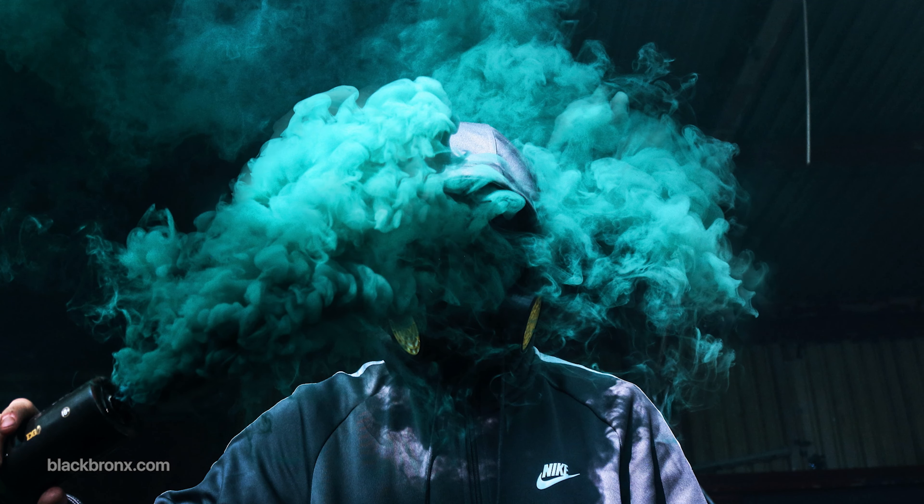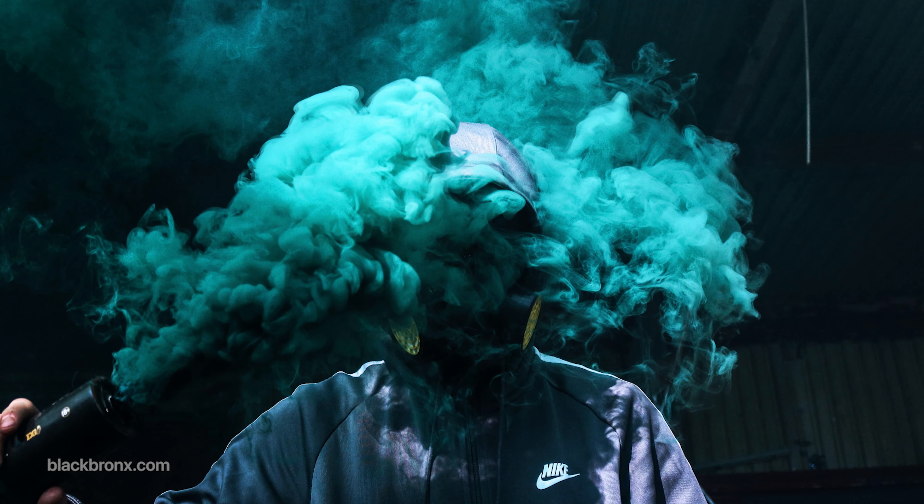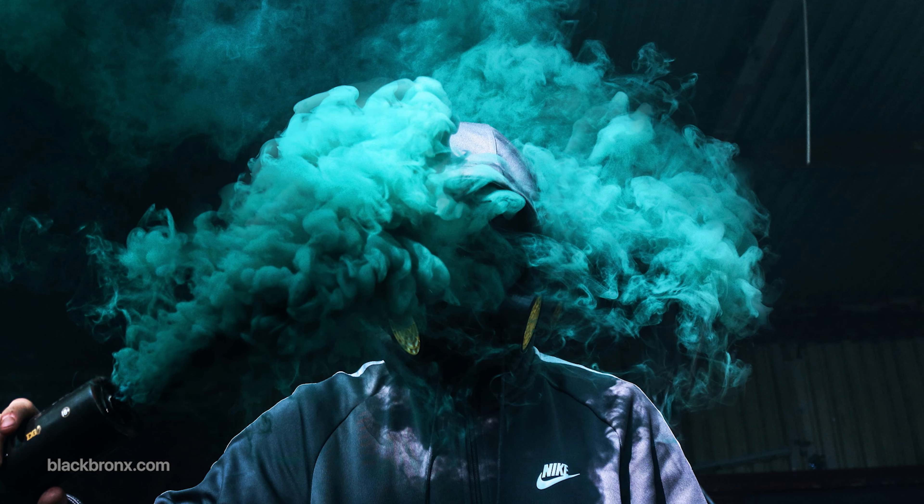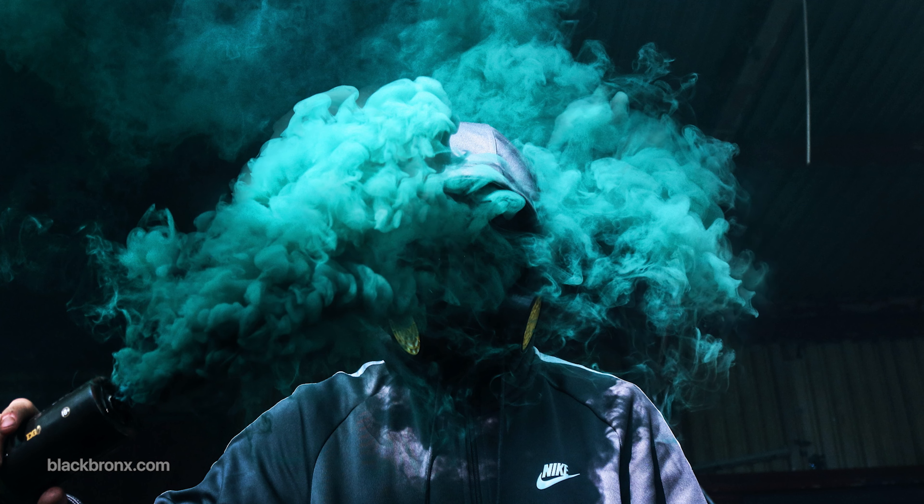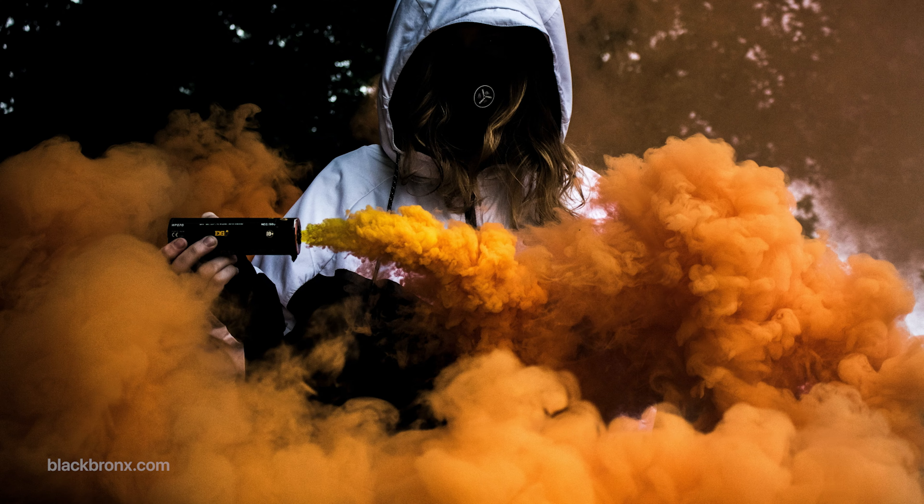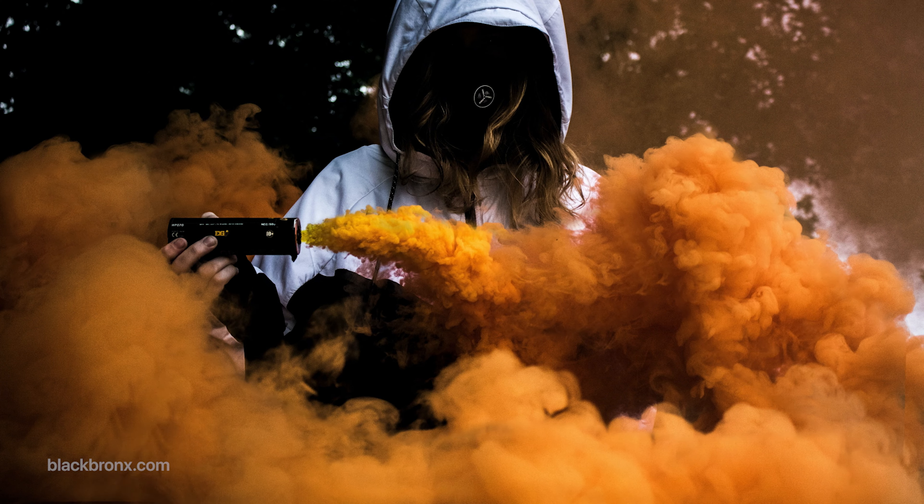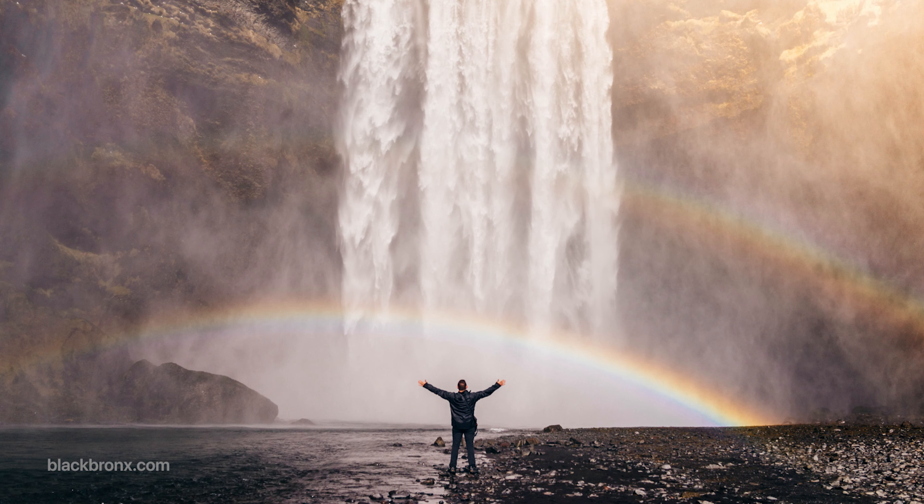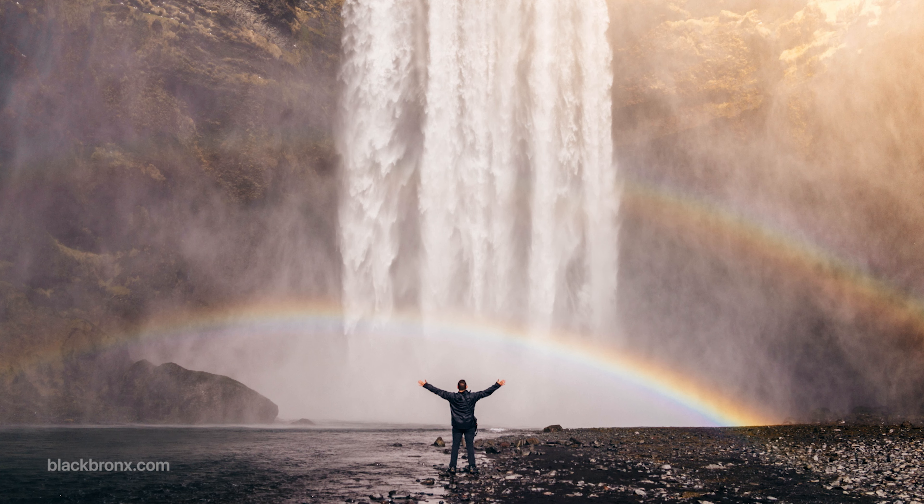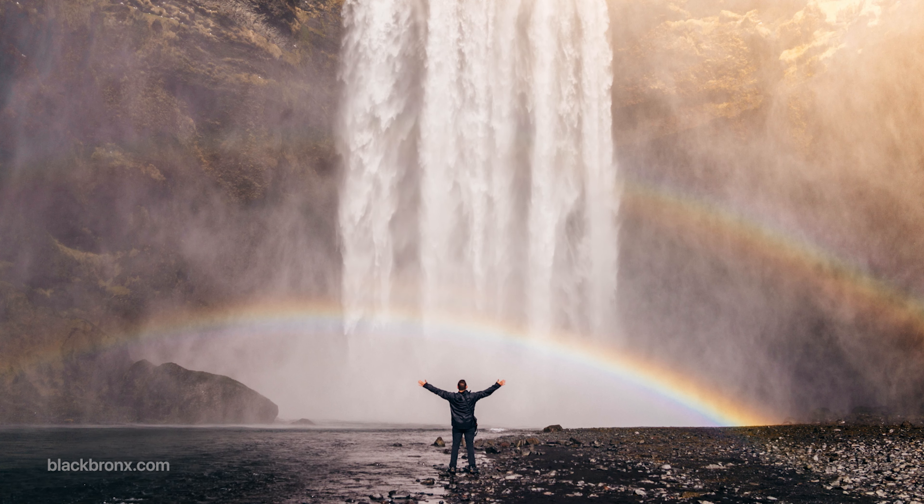Hello guys, welcome back to BlackBronx. Today, I'm going to show you how to animate a still image with After Effects and Loop Flow plugin. So without any further ado, let's get started.